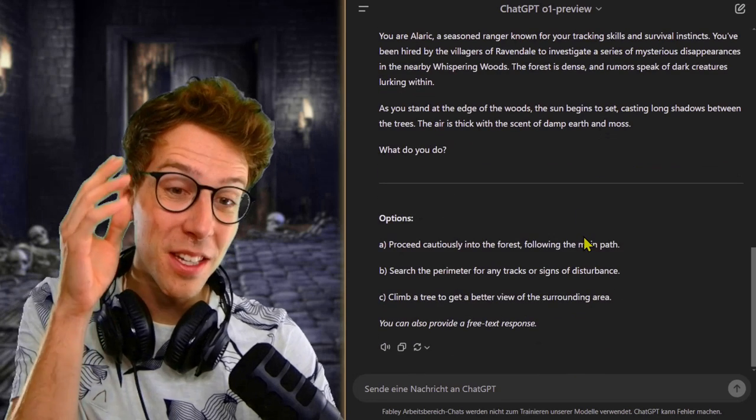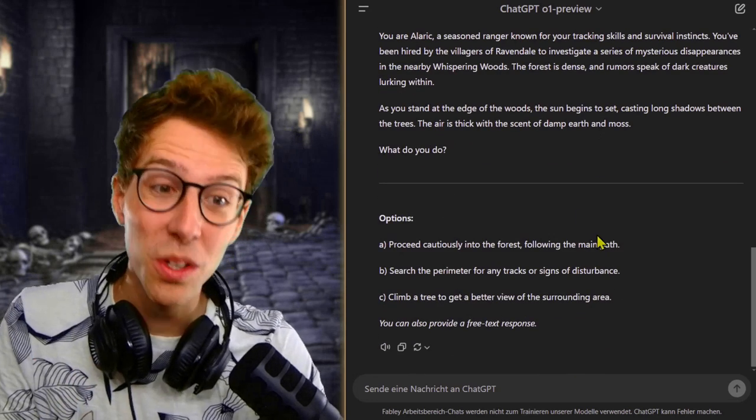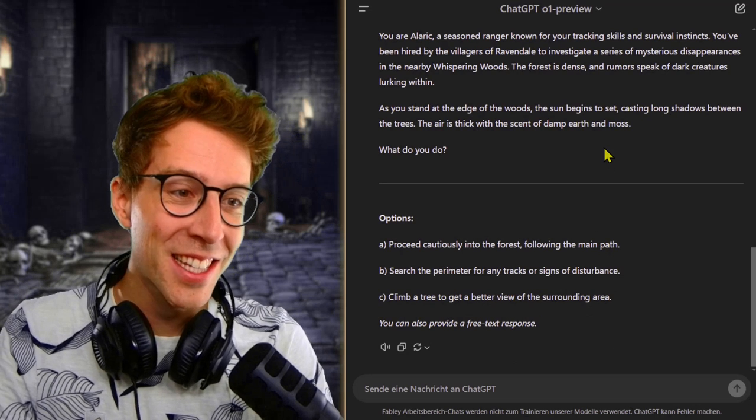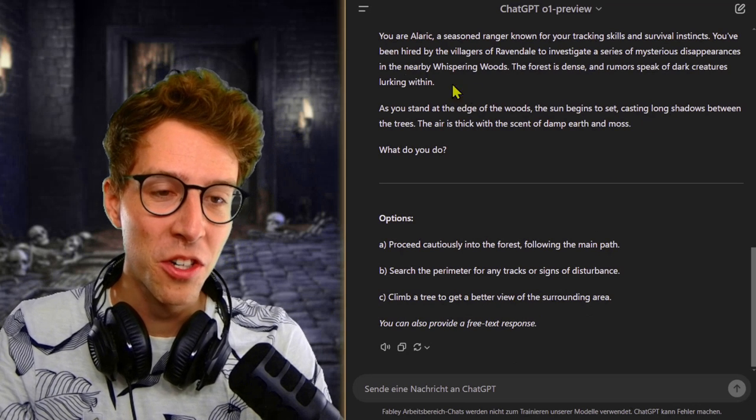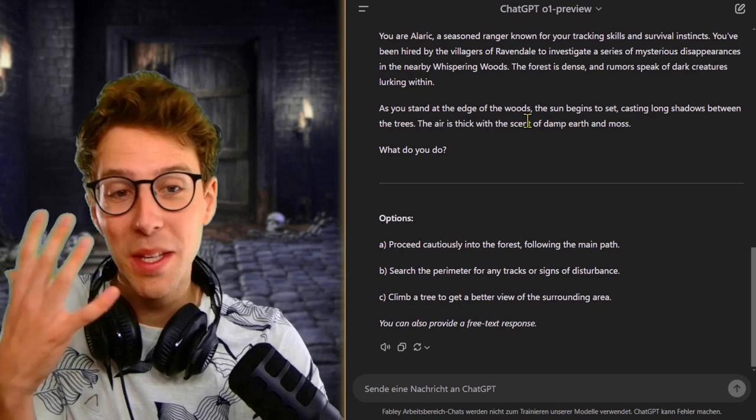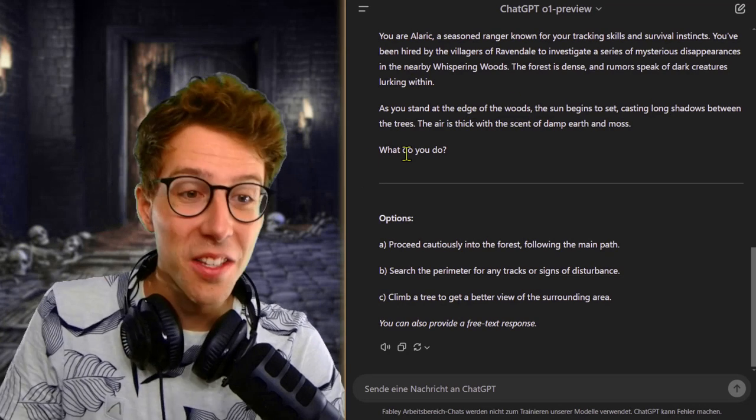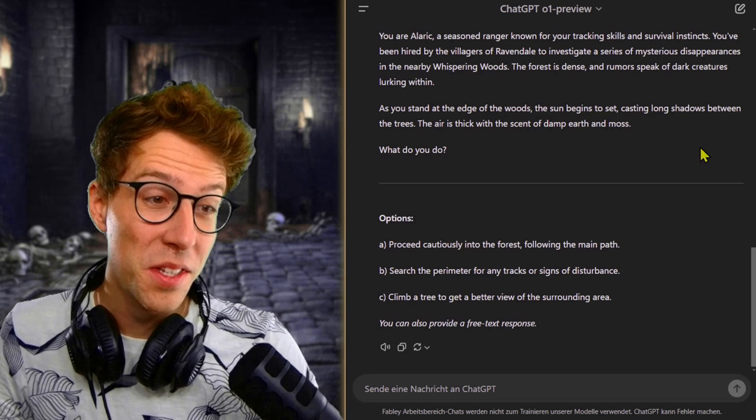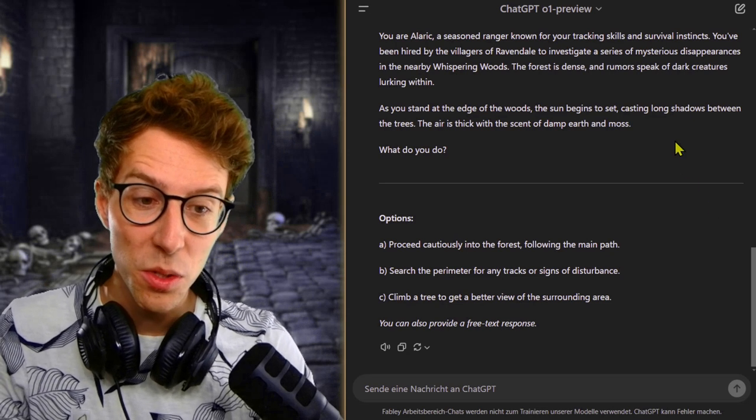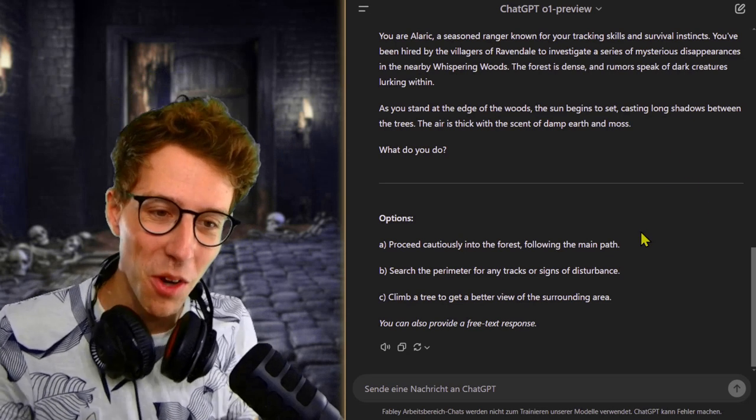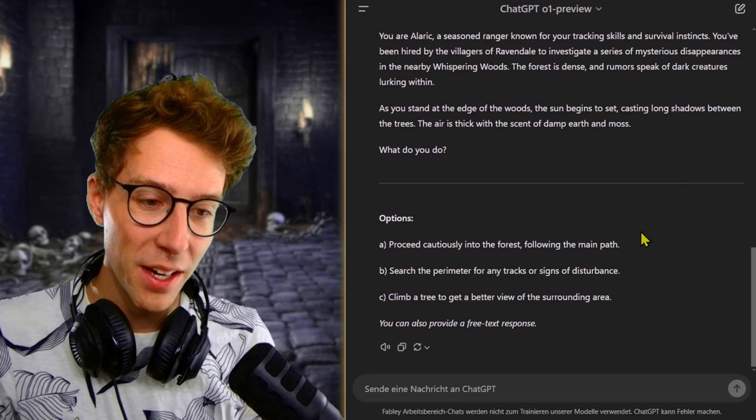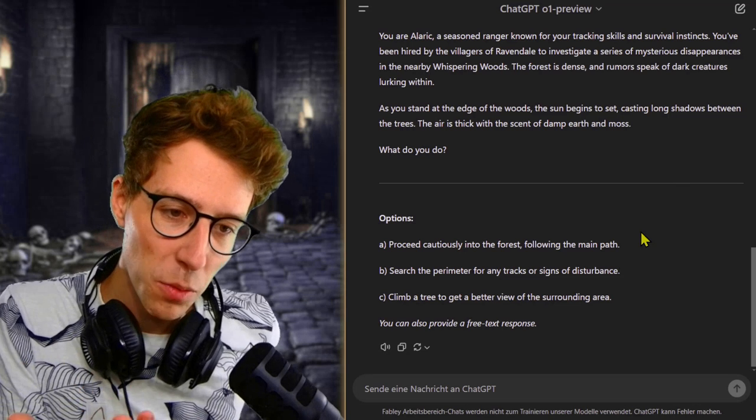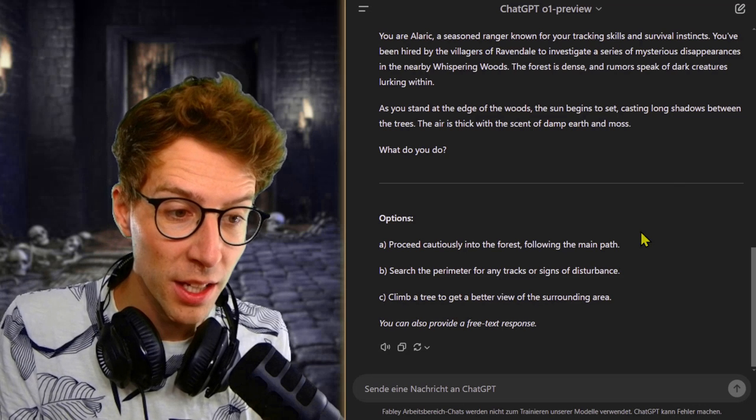The forest is dense and rumors speak of dark creatures lurking within, at least not speaking of whimsy orbs. As you stand at the edge of the woods, the sun begins to set, casting long shadows between the trees. What do you do? It gives me three options. You can also provide a free text response.